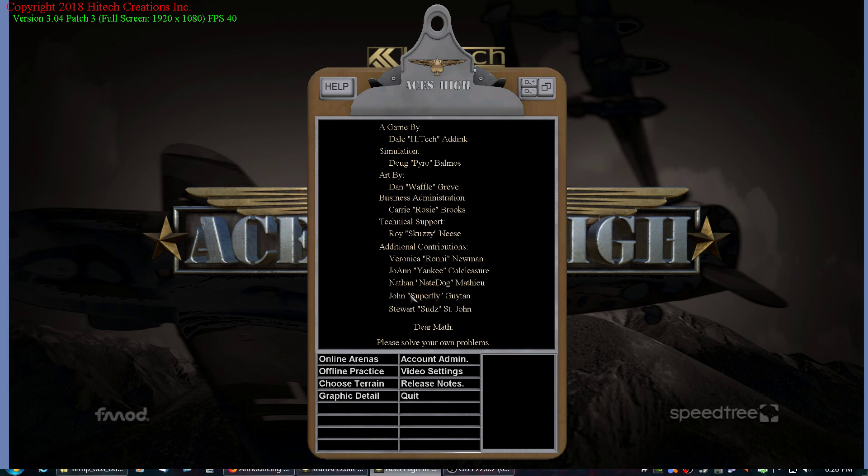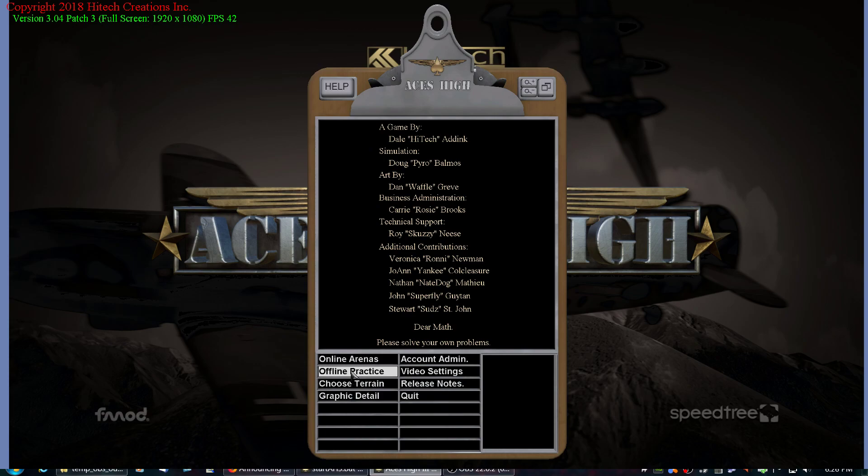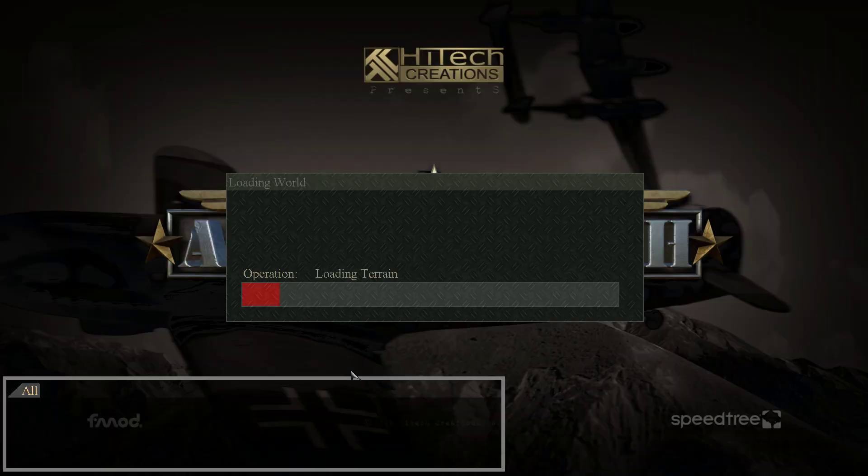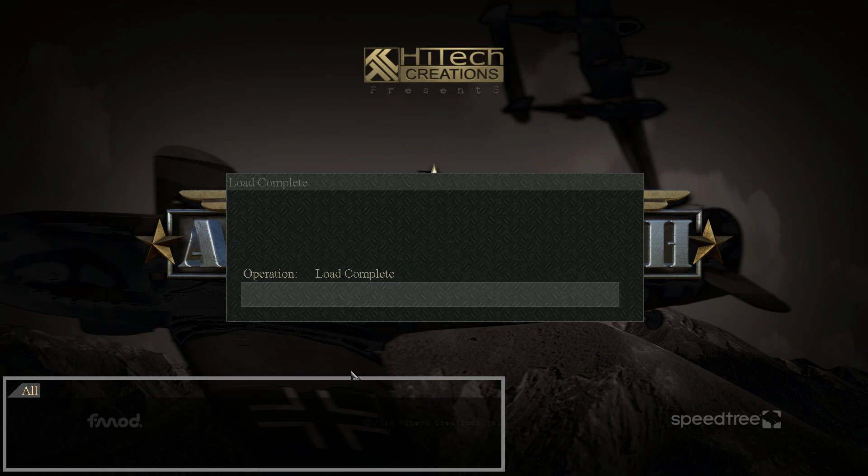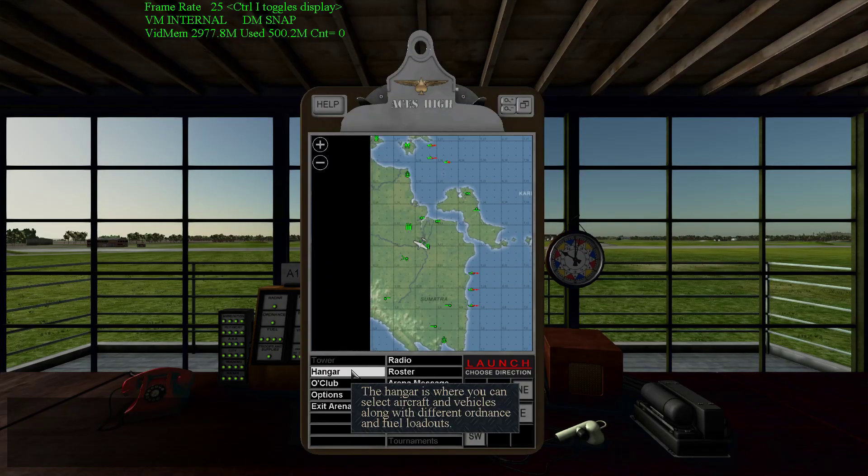Okay. And now if I do Offline Practice, I will be loading Java 42. There we go. So let's take off my menu.